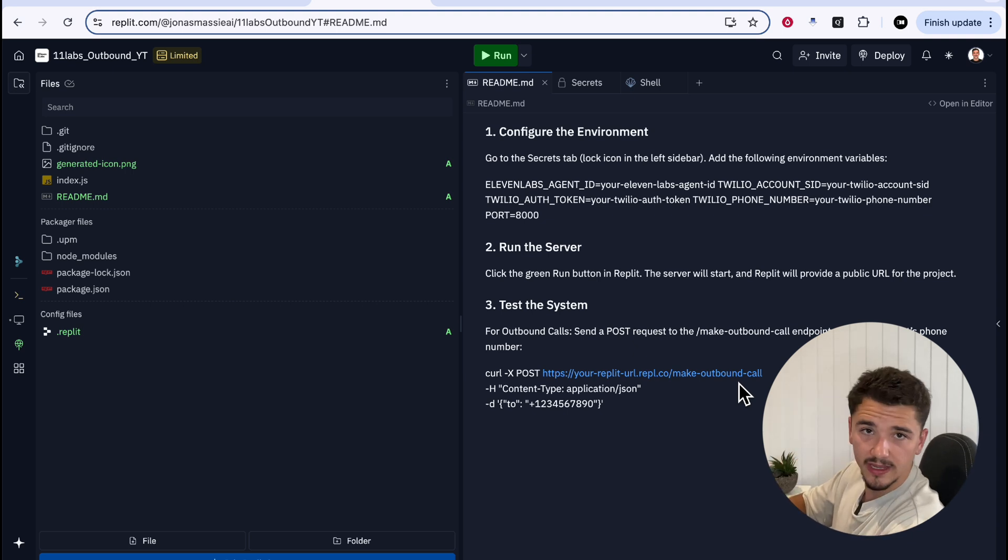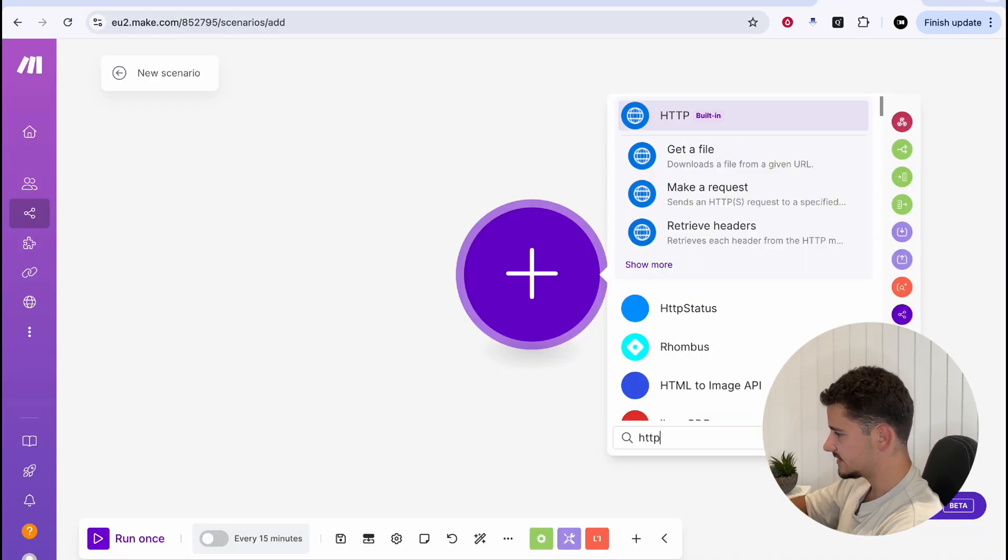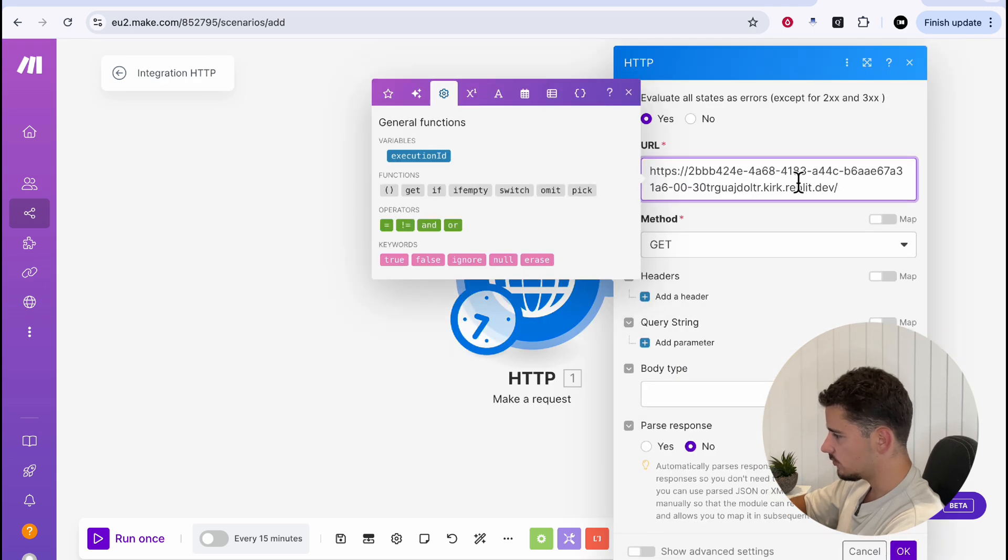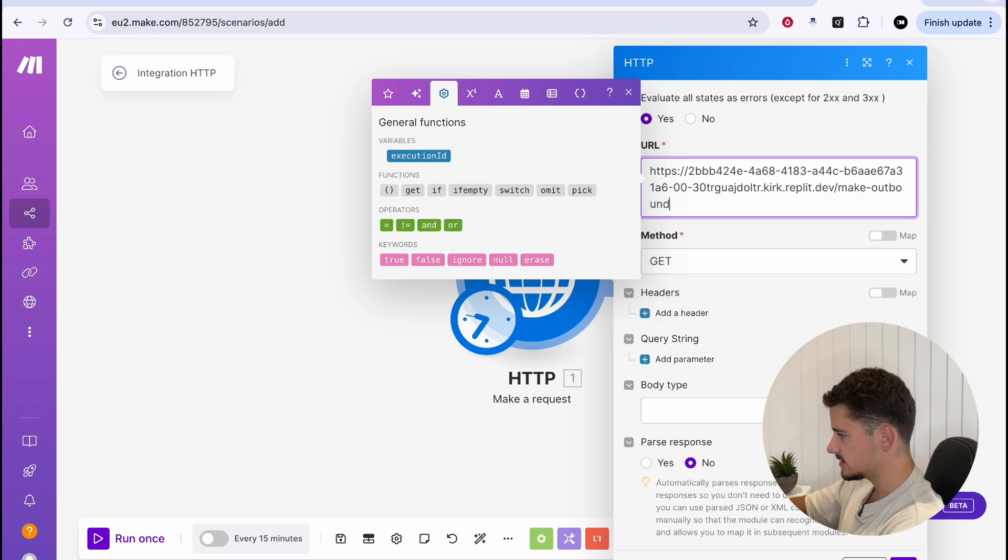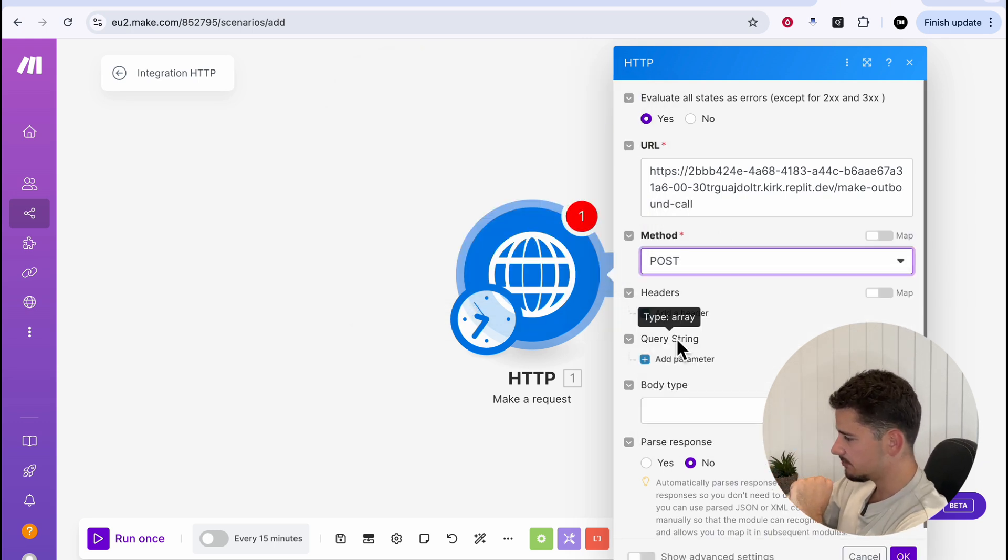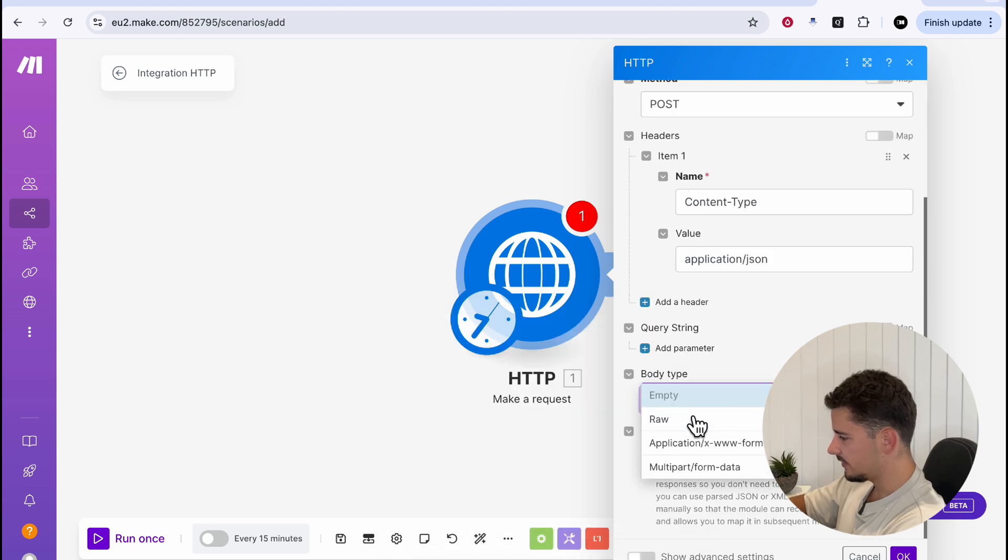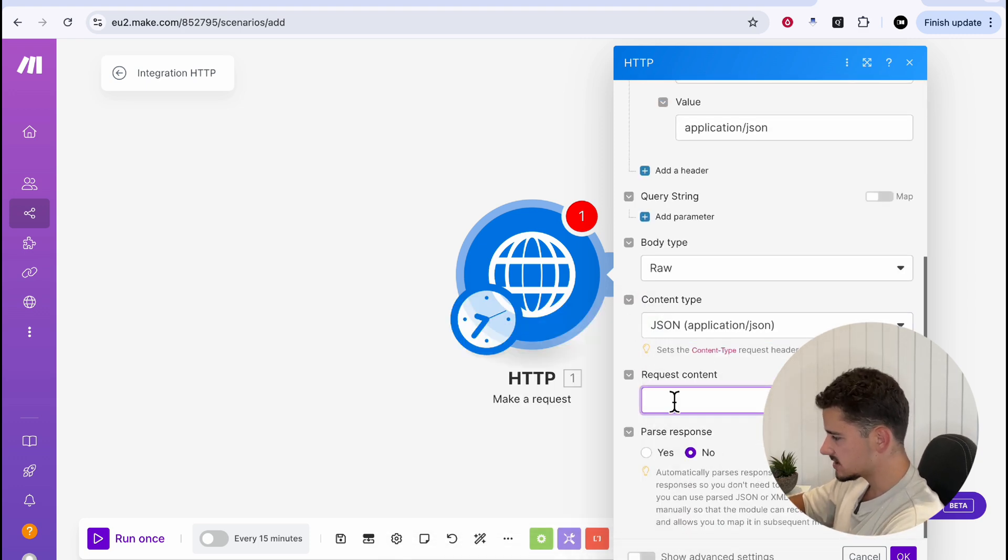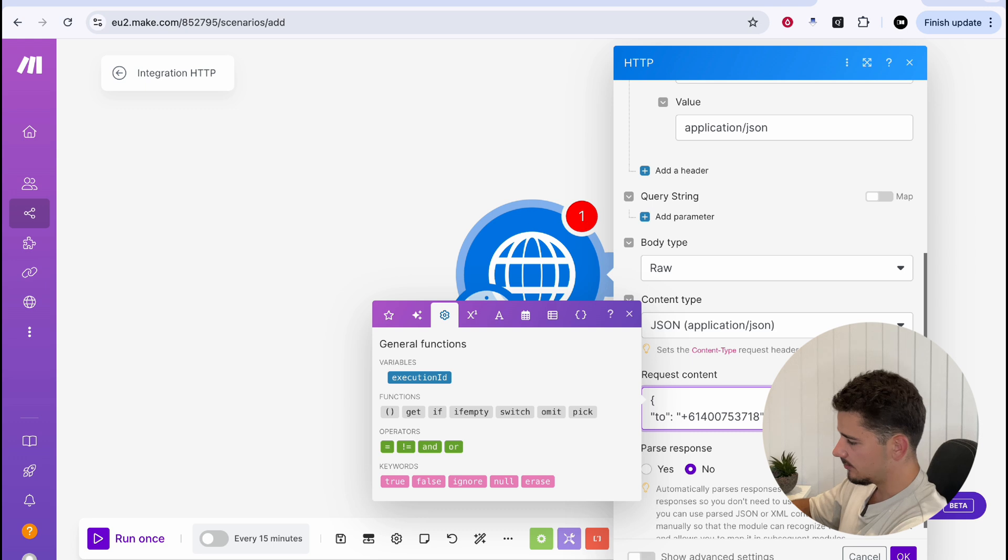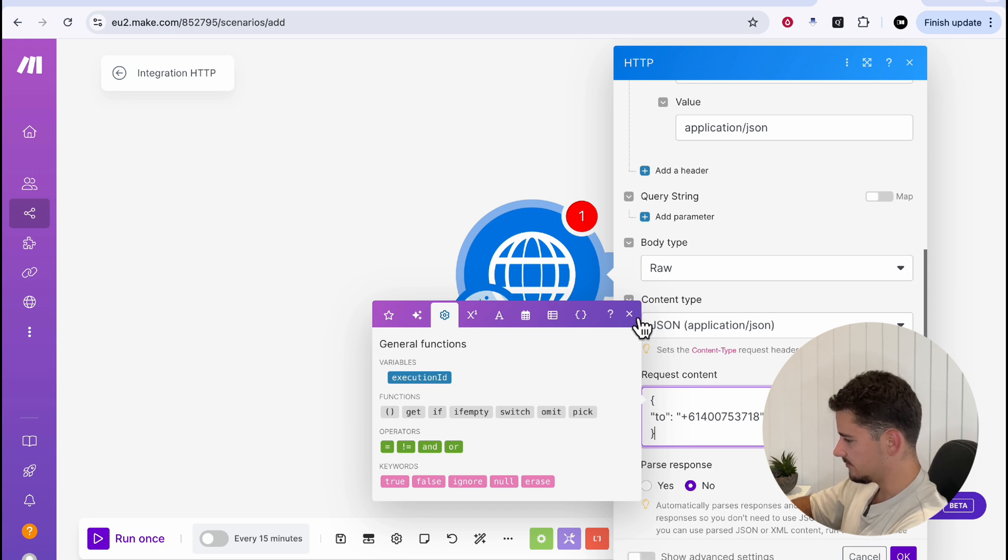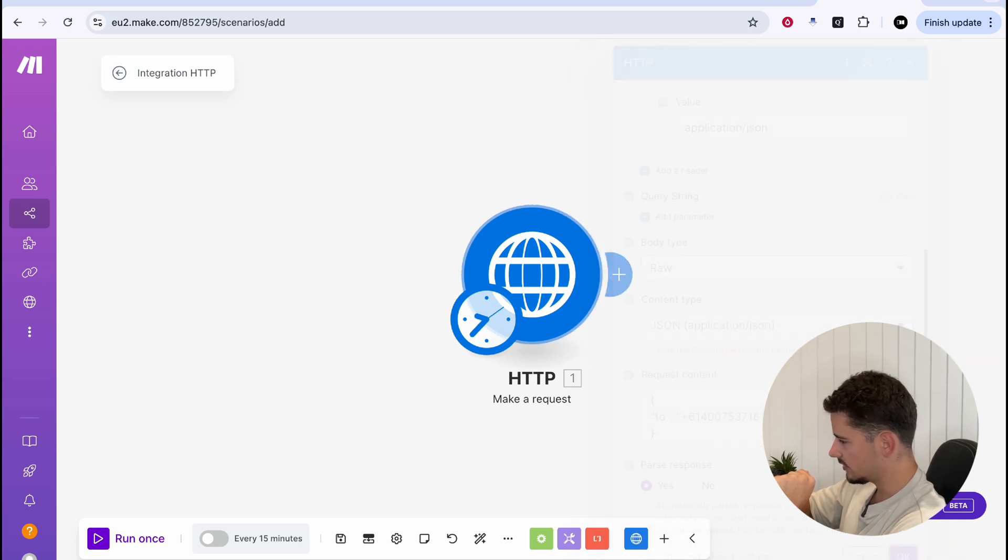We can copy this. And all we have to do now is make a post request to our repli URL followed by forward slash make outbound call. And we can do this with postman or we can facilitate this in a make scenario, which I'll do now. In a new scenario, we can type HTTP, make a request, and our endpoint is going to be the one we just had pasted from our web view there. Only we need to be sure that it's followed by forward slash make outbound call. Because we are sending some payload information here, this is going to be a post request. We can add a header content type value application JSON and our body type raw again application JSON. And our request content here is we're going to be sending the customer number. And to do that open curly bracket to colon and a number. And this can be whatever number in a moment. I'll show you how to dynamically pass a number from a CRM close quotations and close curly bracket.